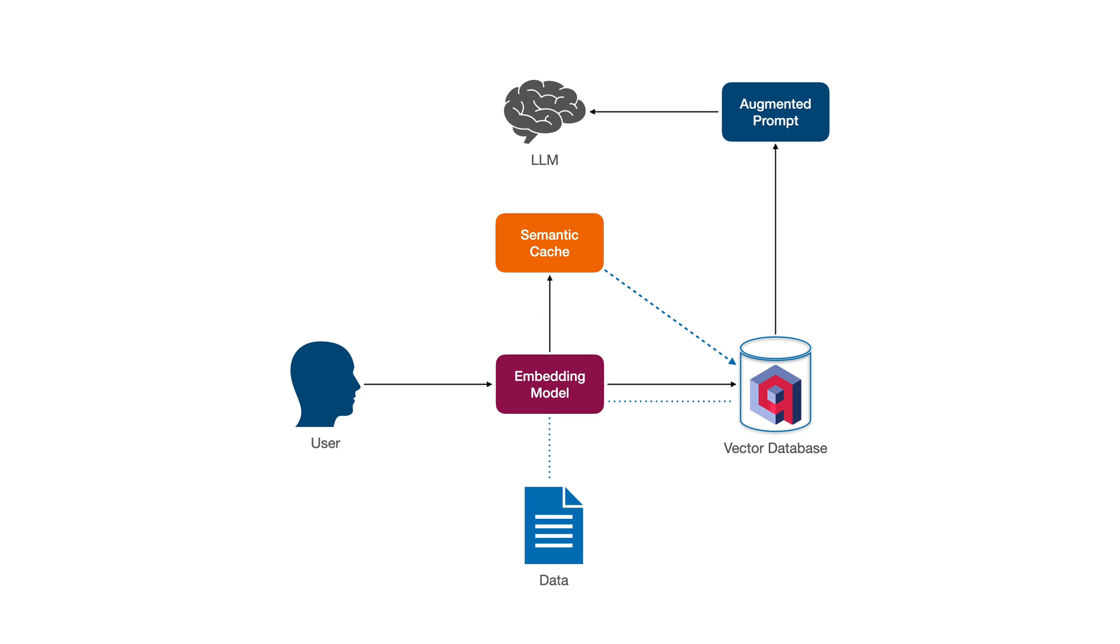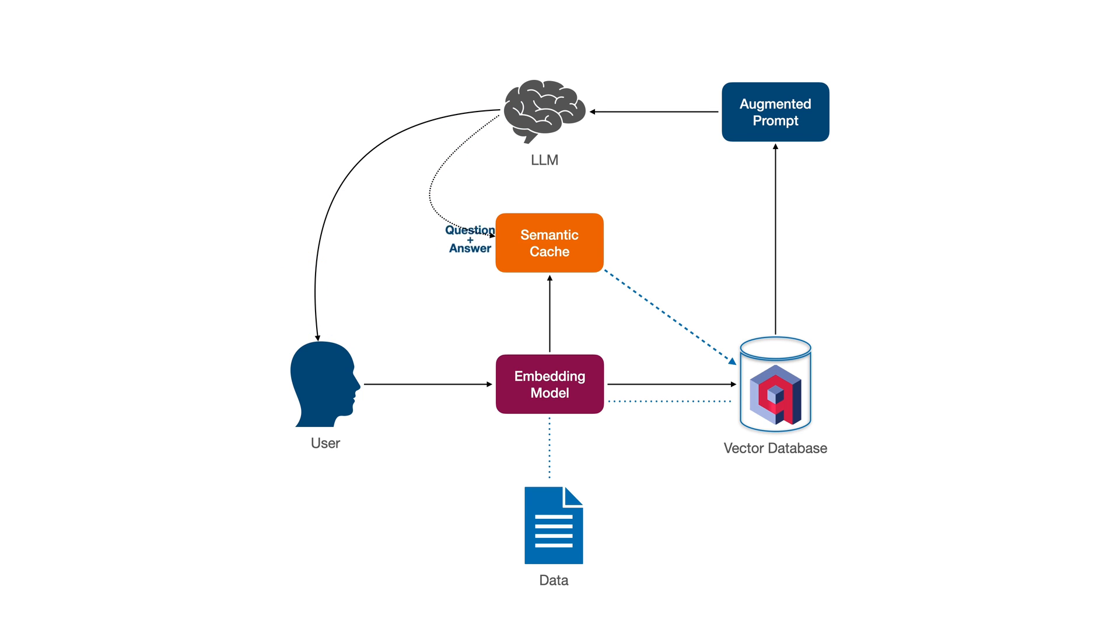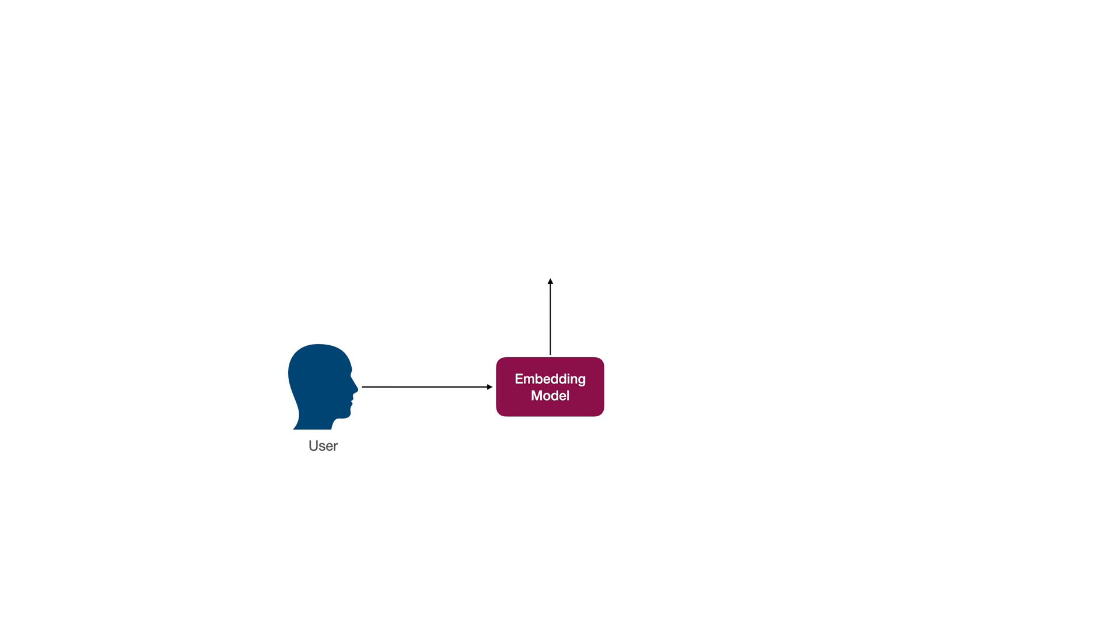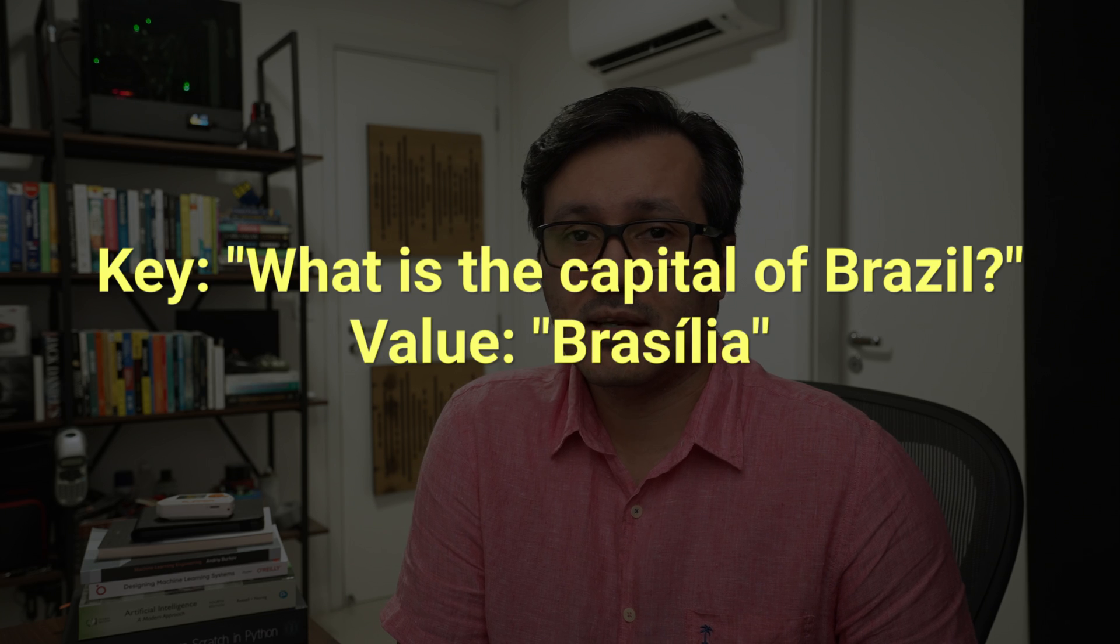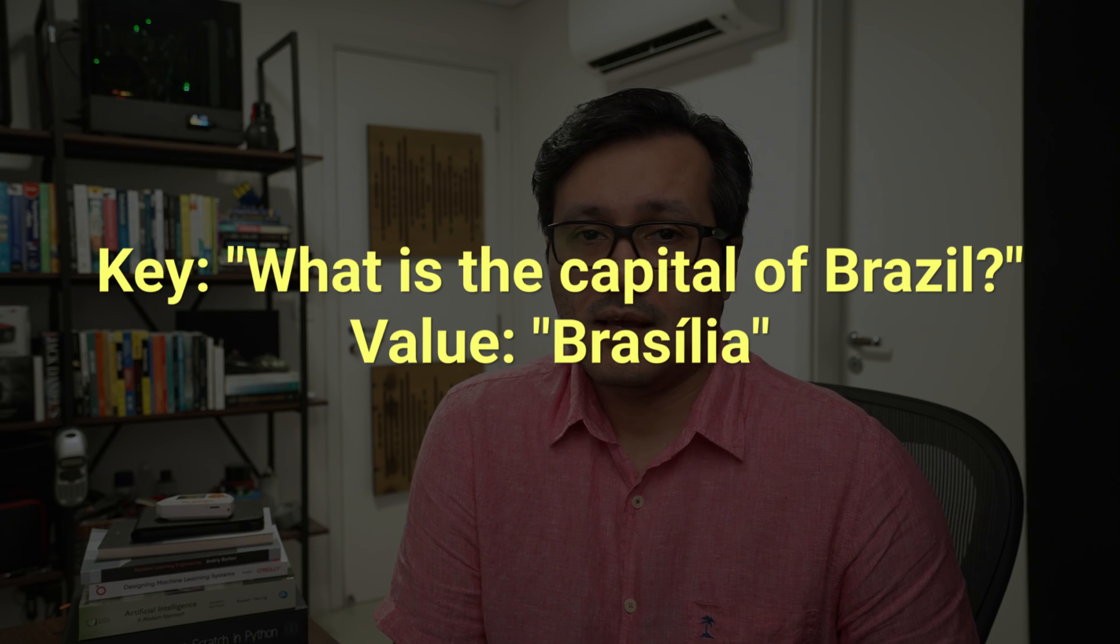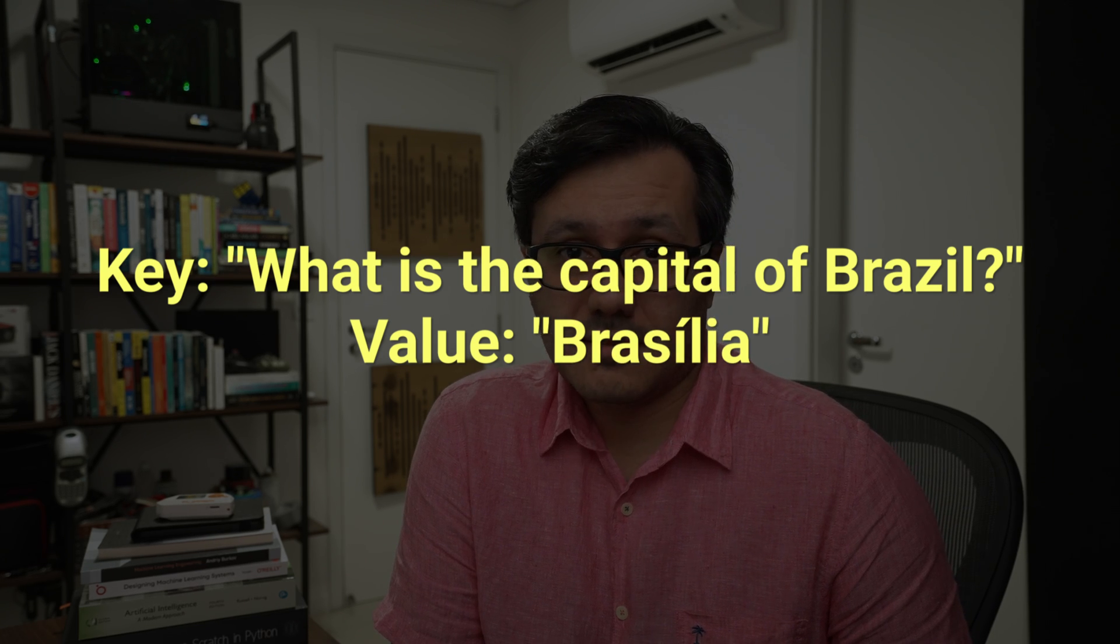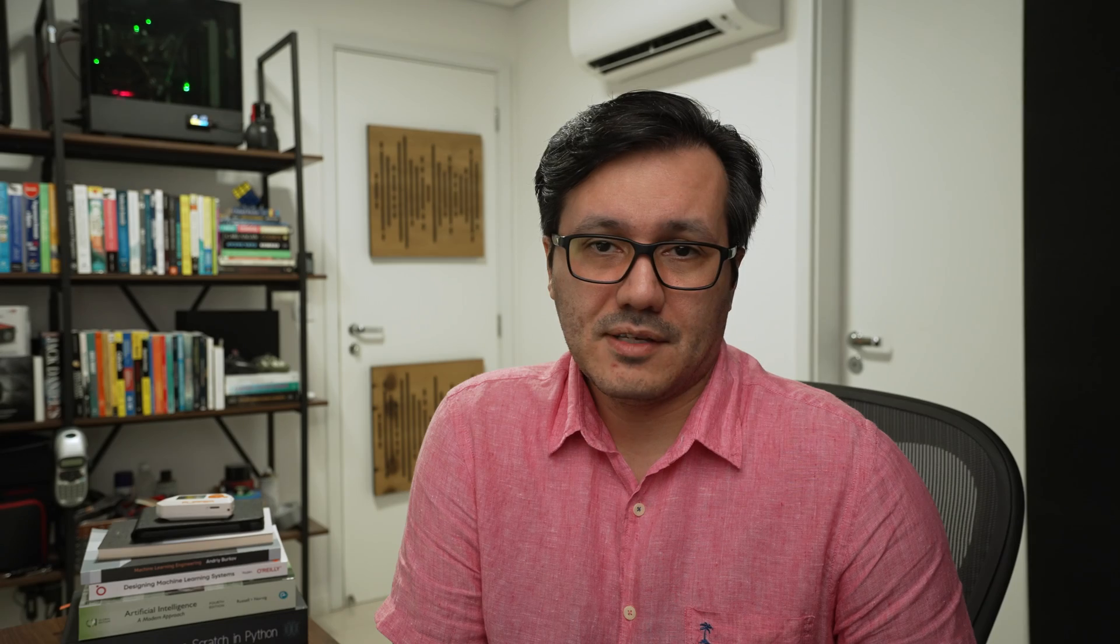We need to add a cache component to the system to implement this. For example, if a user asks, what is the capital of Brazil? For the first time, we generate a response and save it in the cache. The next time the same question is asked, we can retrieve the answer from the cache. This type of cache is quite common and we can store the question as the key and its answer as the value.